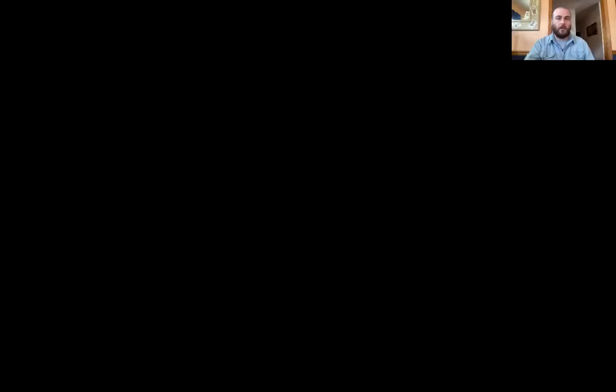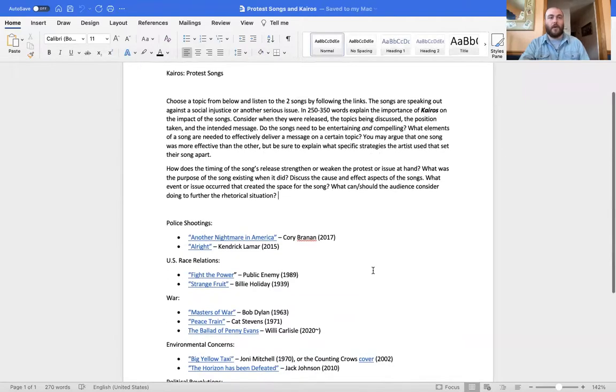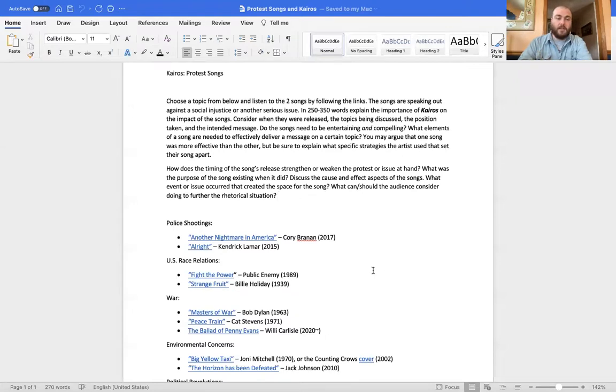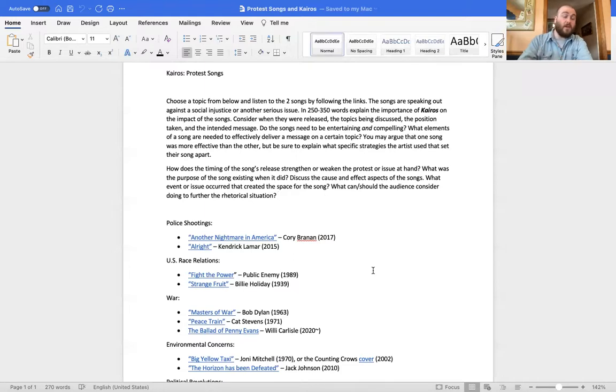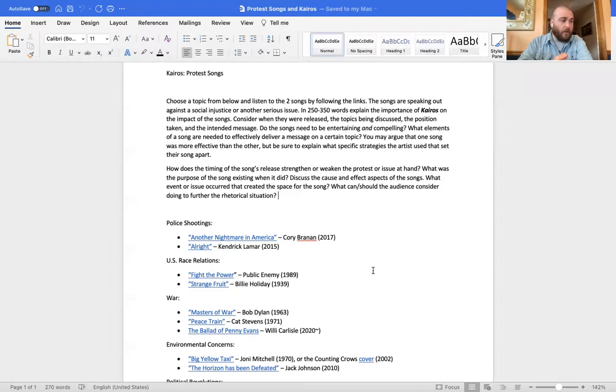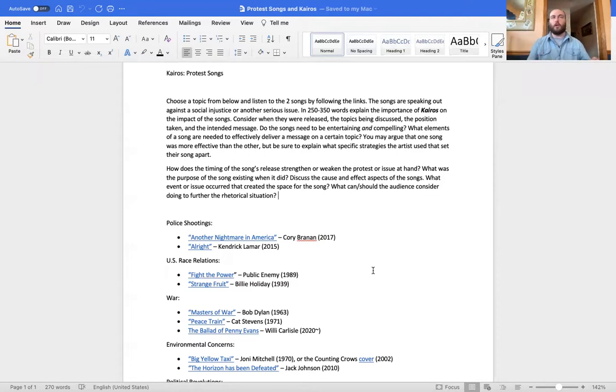But to practice it, I'm not just going to throw you to the wolves and expect you to analyze your paper through Kairos. I have this activity. It is my favorite way to look at Kairos. It's through protest songs. Protest songs are a great way to study Kairos and timing because they're always released in response to something. So the physical timing is usually pretty much there.